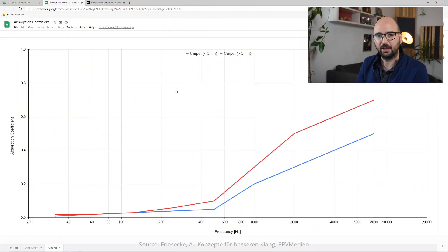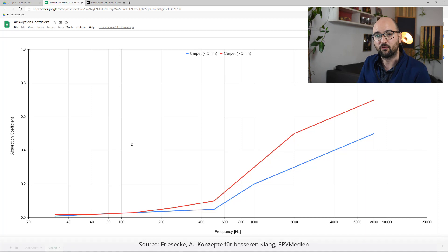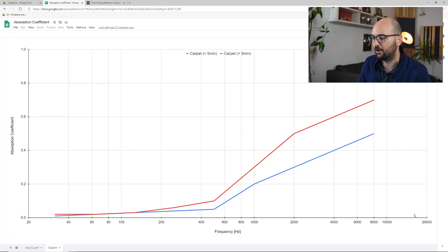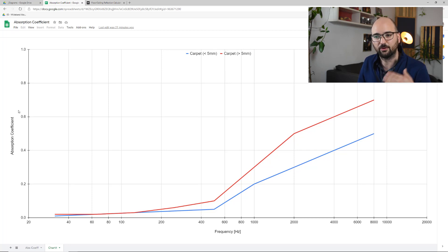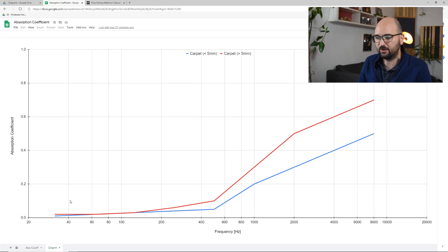Let's start by looking at the typical absorption coefficient that usual carpets — ones you would put in a living room or in a studio — would actually have. This is a simple graph of absorption coefficients over frequency. We've got our audible spectrum from 20 Hz up to 20 kHz on the x-axis, and absorption coefficient going from 0 to 1 (0% to 100%) on the vertical axis. I've plotted two lines here.